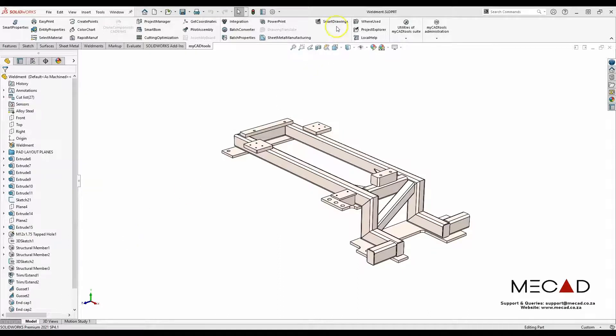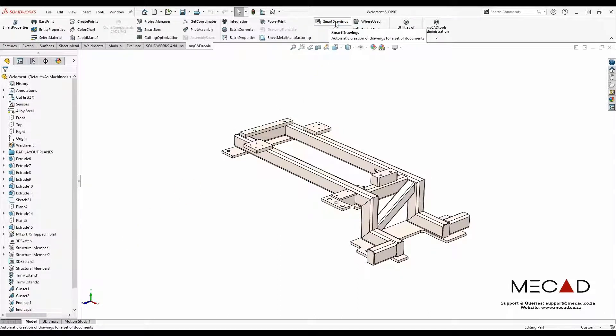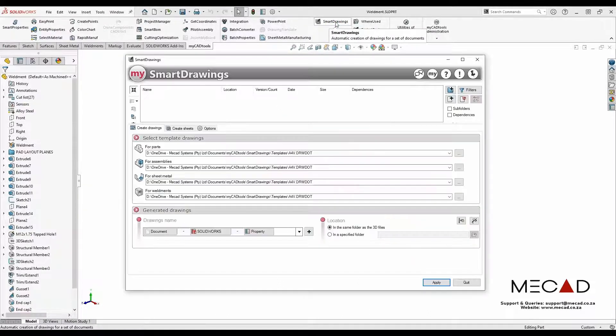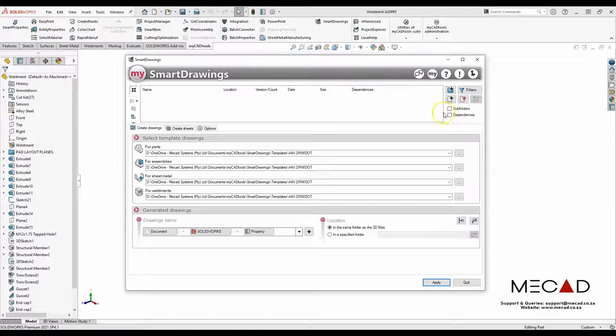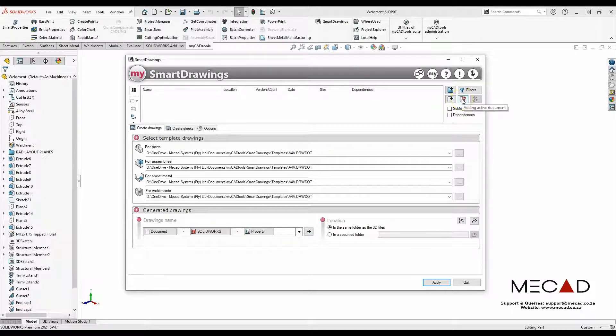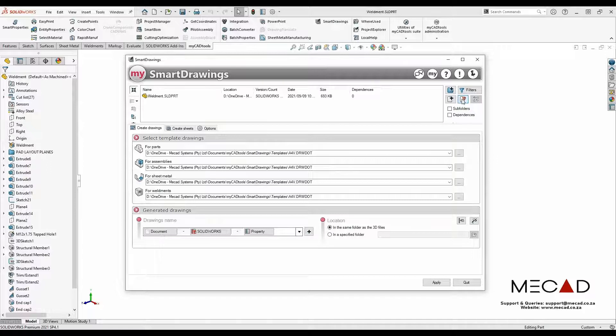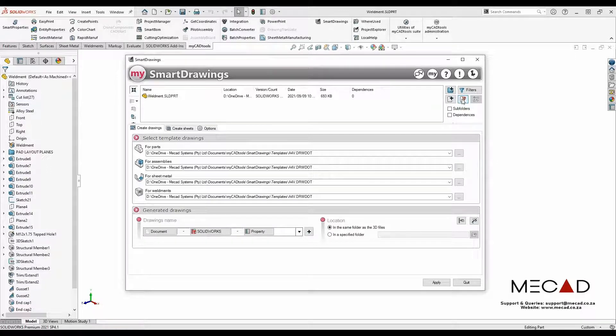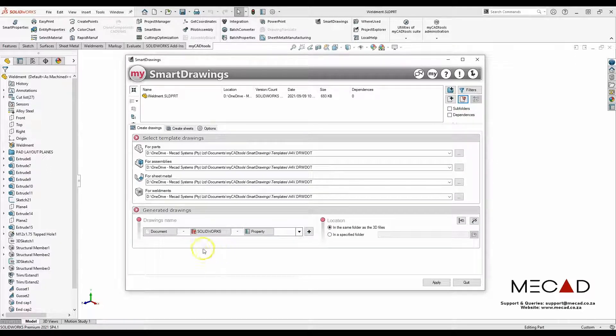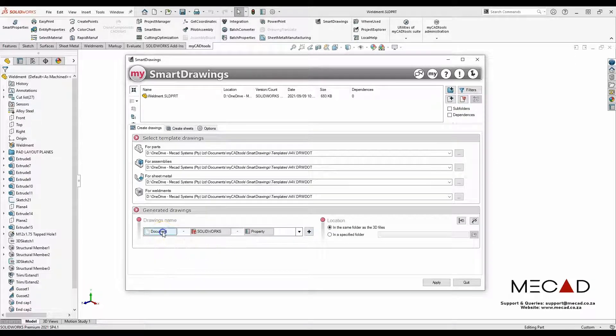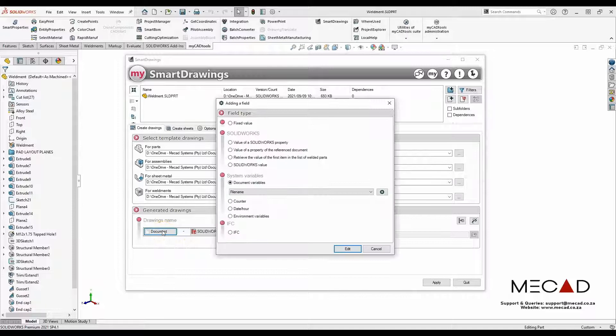I'm going to launch the Smart Drawings tool. The first thing I'll select is adding the active document. For the drawing names, I selected to use the file name.